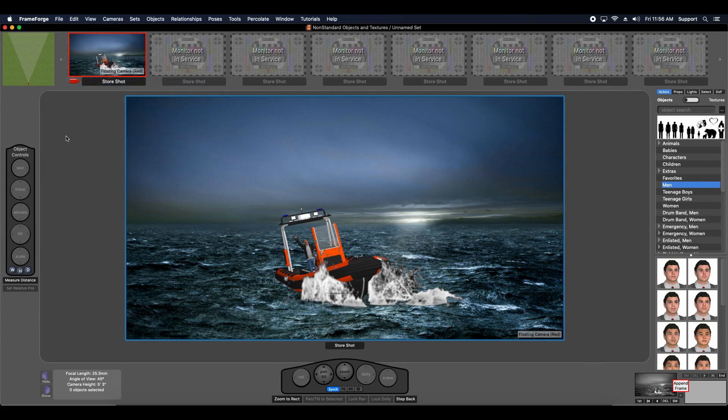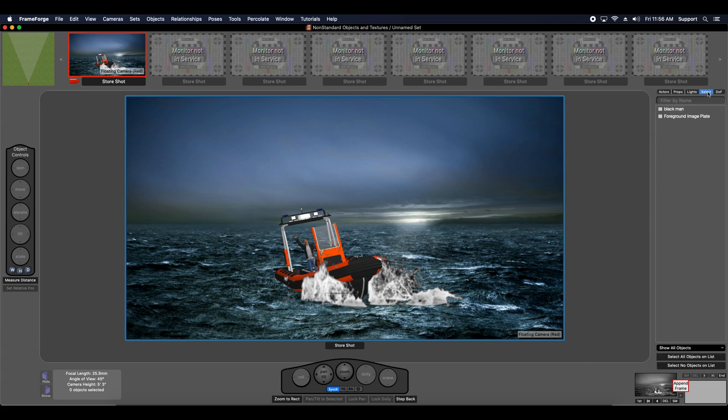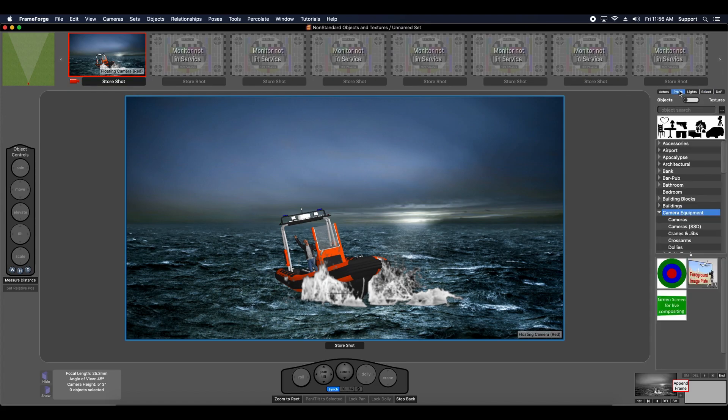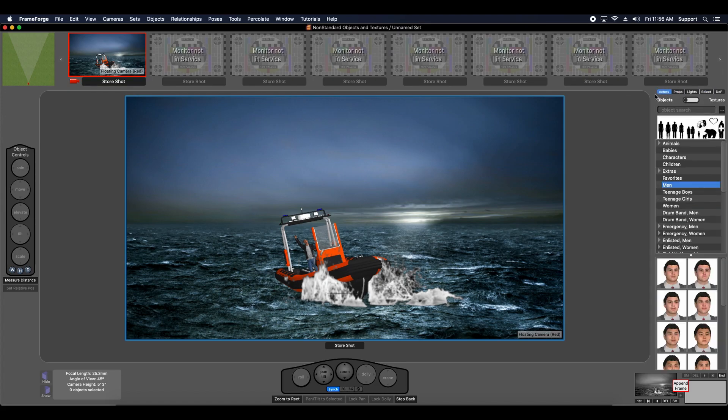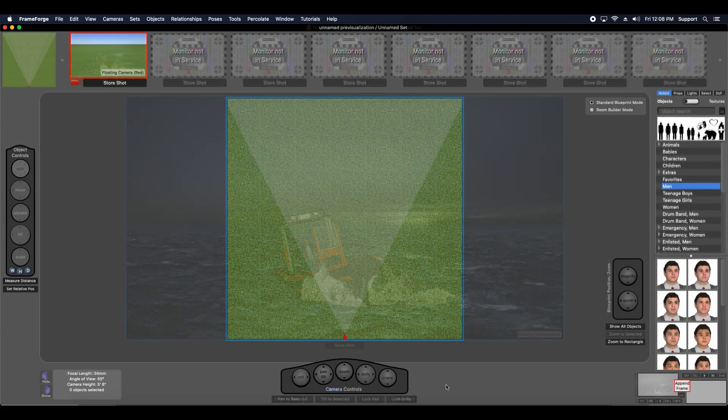Take for example this previZ file I have loaded into FrameForge. It contains several objects and textures like the boat, background, and foreground image plate textures that are not found in the default library or any of the expansion packs.